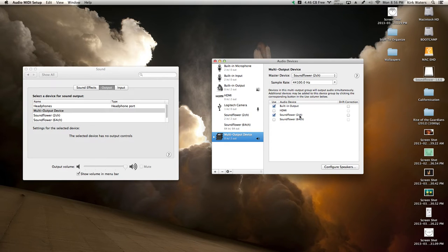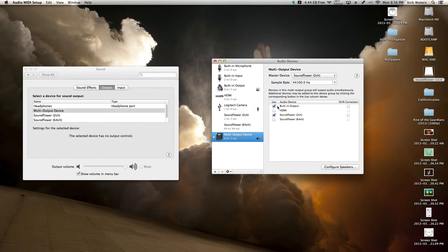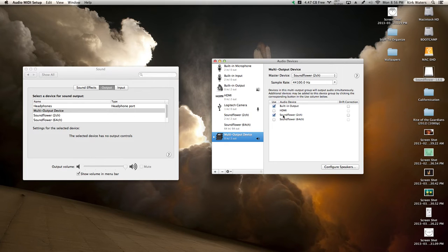I've already tried recording audio—two-channel is just fine. So check Soundflower 2-channel and Built-in Output. Now you'll be able to hear the conference call, and this program will be able to hear it as well.